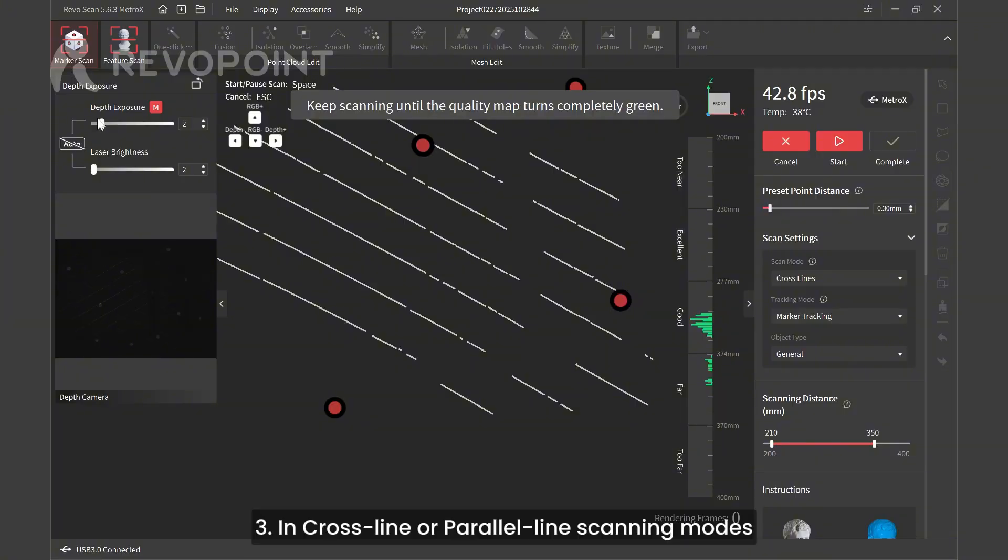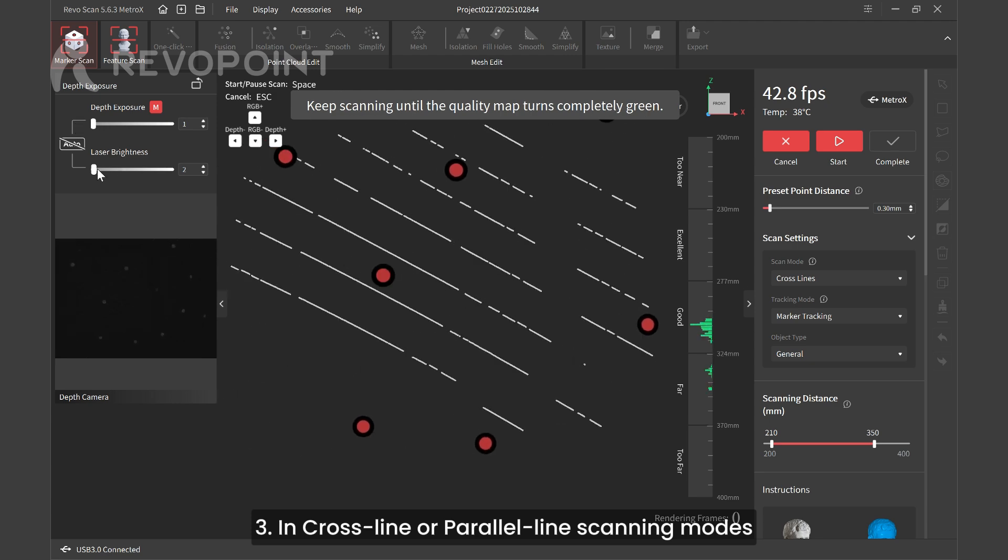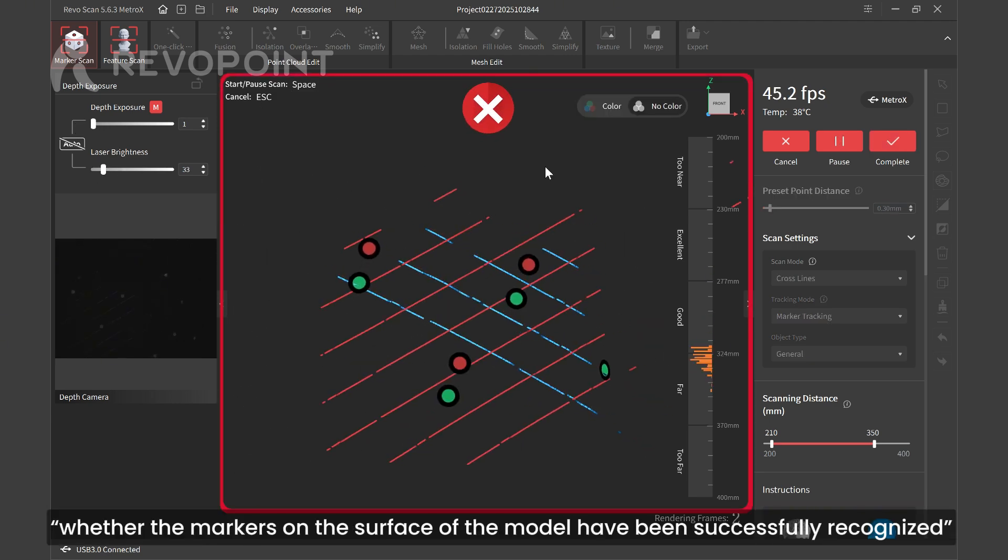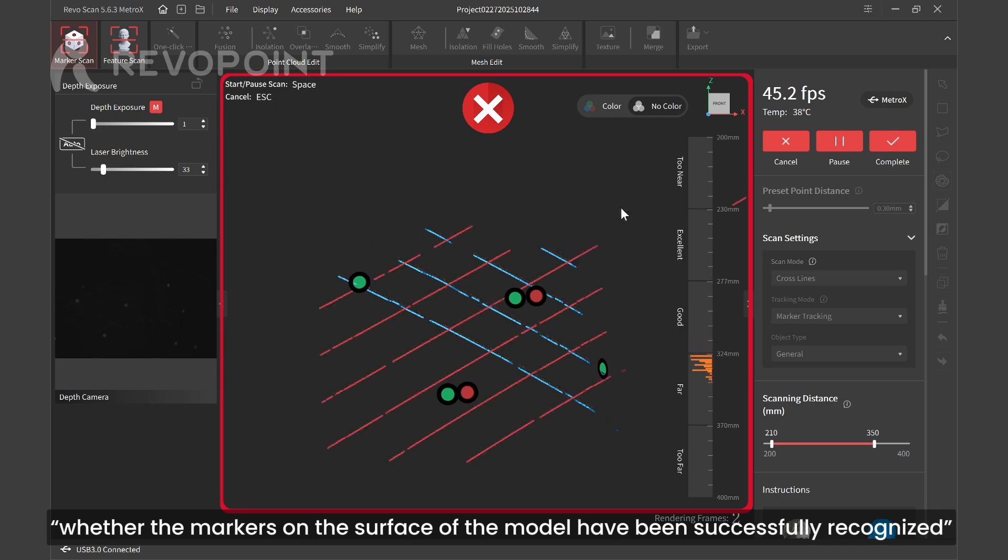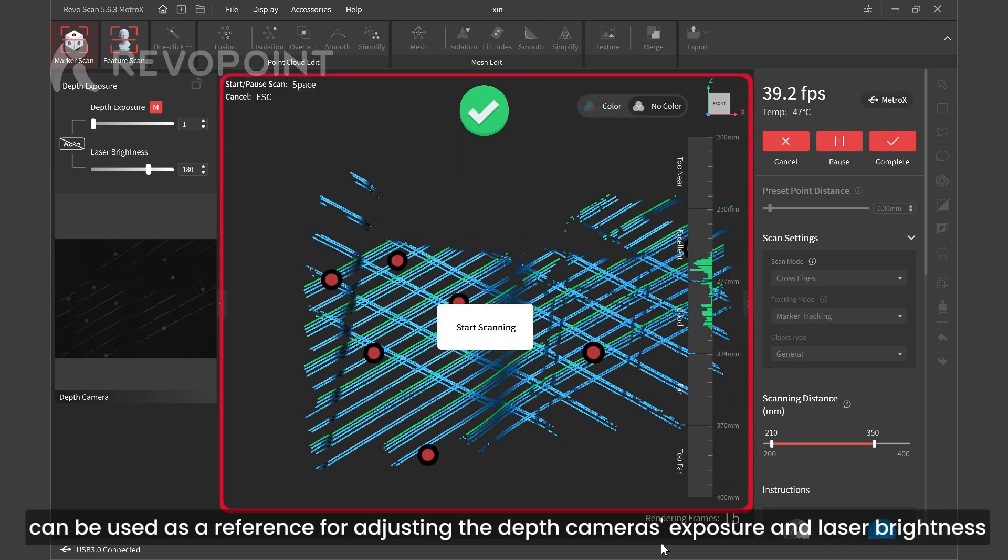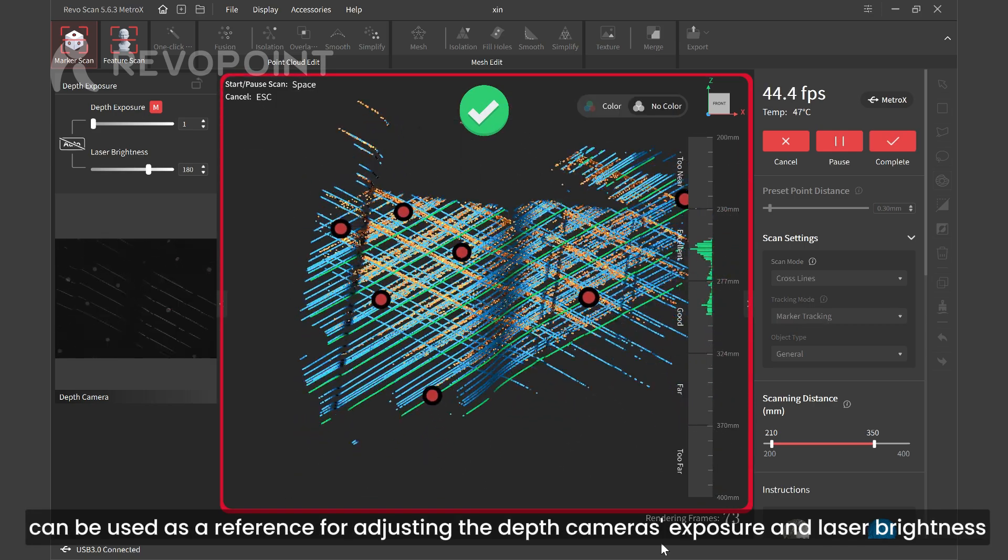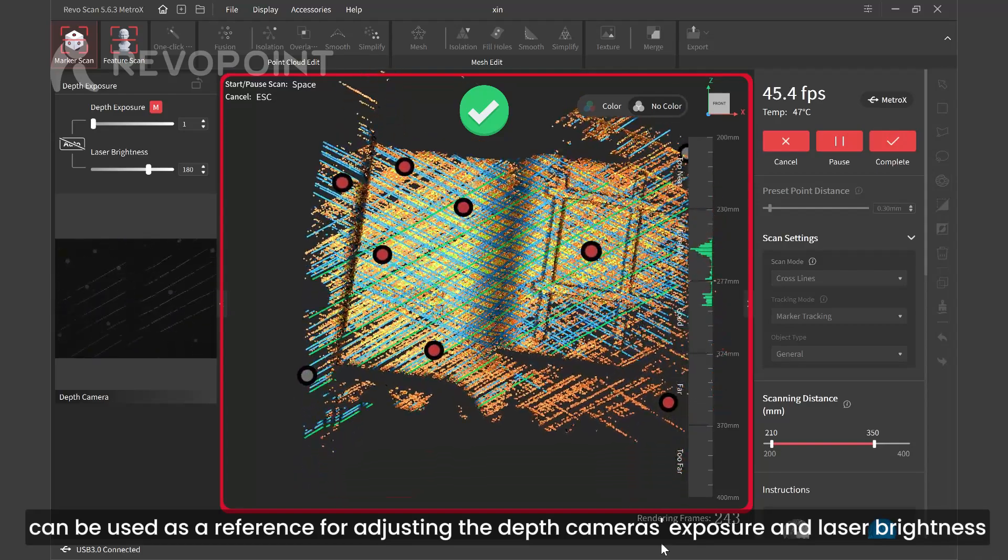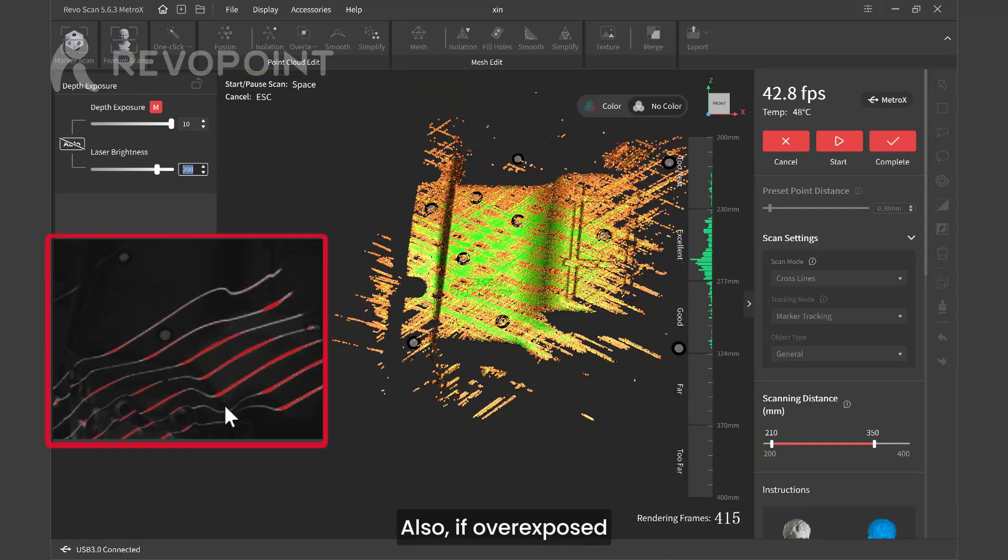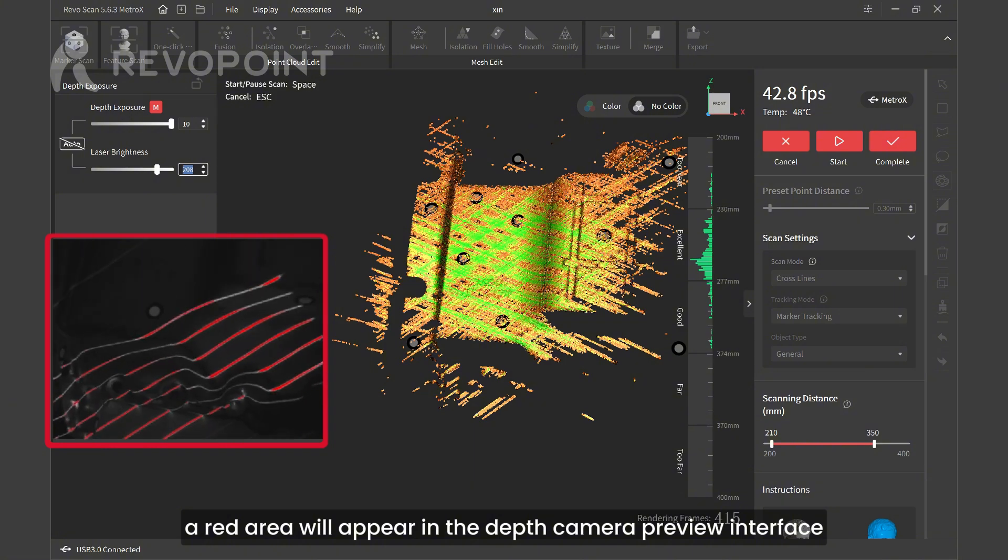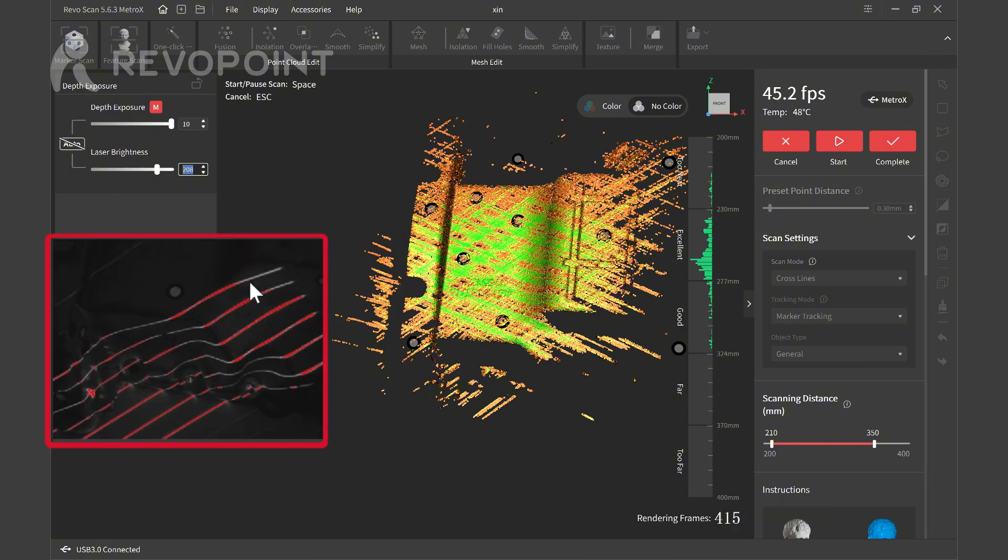In cross-line and parallel-line scanning modes, whether the markers on the surface of the model have been successfully recognized can be used as a reference for adjusting the depth camera's exposure and laser brightness. Also, if overexposed, a red area will appear in the depth camera preview interface.